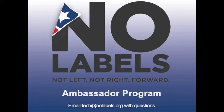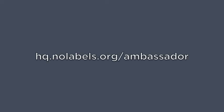All this can be done from the comfort of your home using our web-based calling program. Now, I'm going to quickly walk you through how to use our ambassador calling tools. First, go to the No Labels ambassador webpage at hq.nolabels.org/ambassador. You'll receive an email with this web address as well.